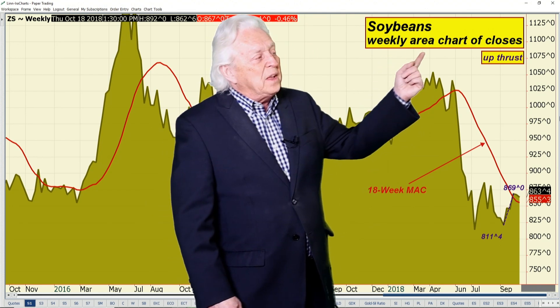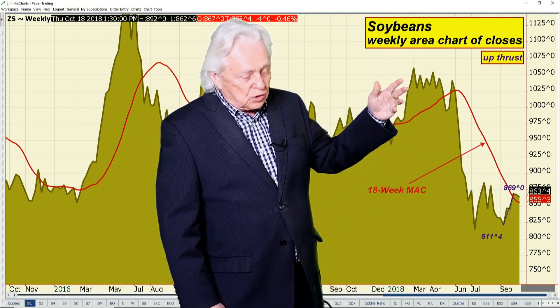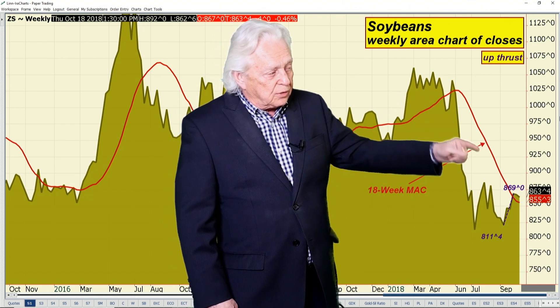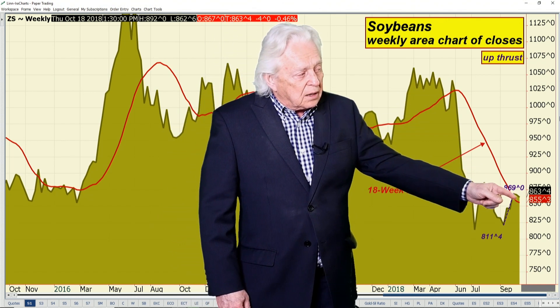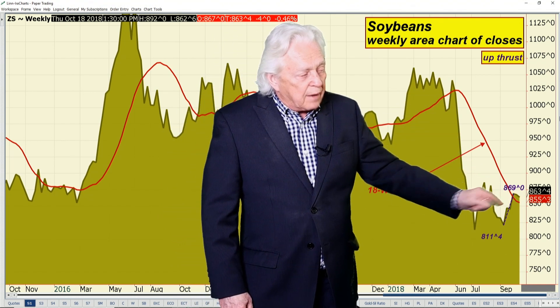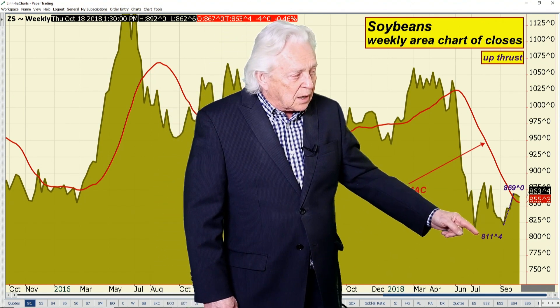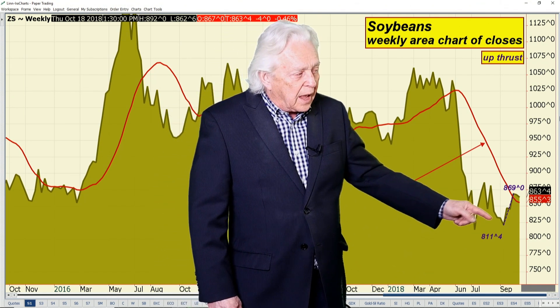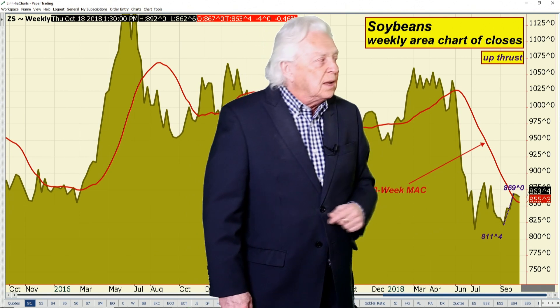Looking at the weekly area chart of closes in soybeans — and remember this is the weekly chart and just closing prices — the market has closed over the 18-week average of closes, so we'll call that an upside bias. We can see how the market came from the 8.11 and a half area, and now you're sitting at 8.63 and a half, so the market is up 52 cents since the most recent break low.